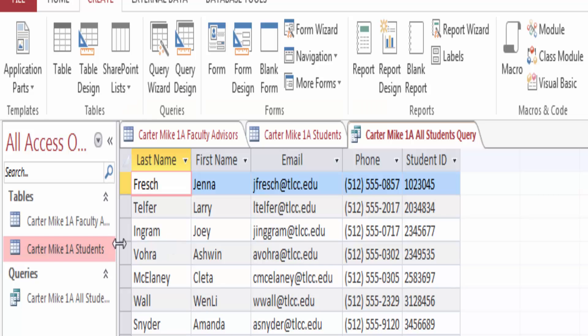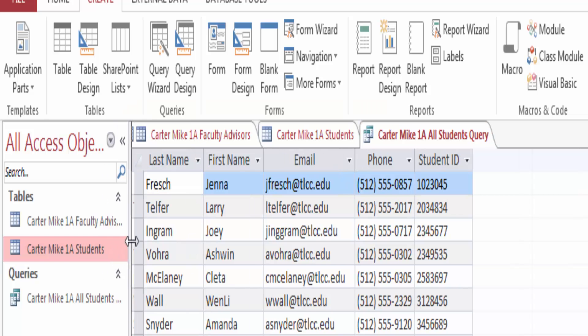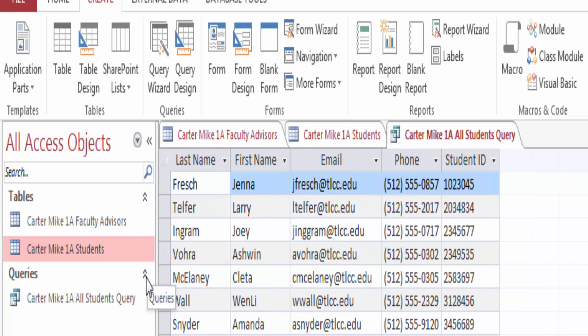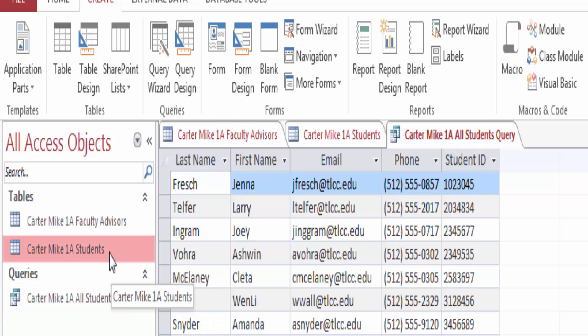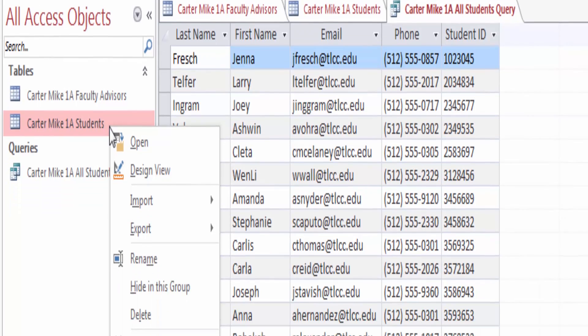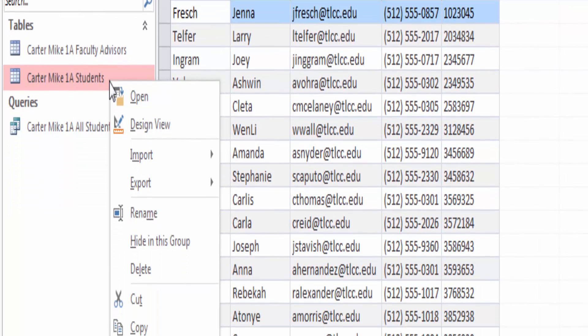Open the Navigation Pane. Drag the right edge of the Navigation Pane to the right to increase the width of the pane so that all object names display fully. Notice that a table name displays with a datasheet icon, and a query name displays an icon of two overlapping datasheets. On the shortcut menu, click Open to display the table in the object window, and then close the Navigation Pane to maximize your object window space.